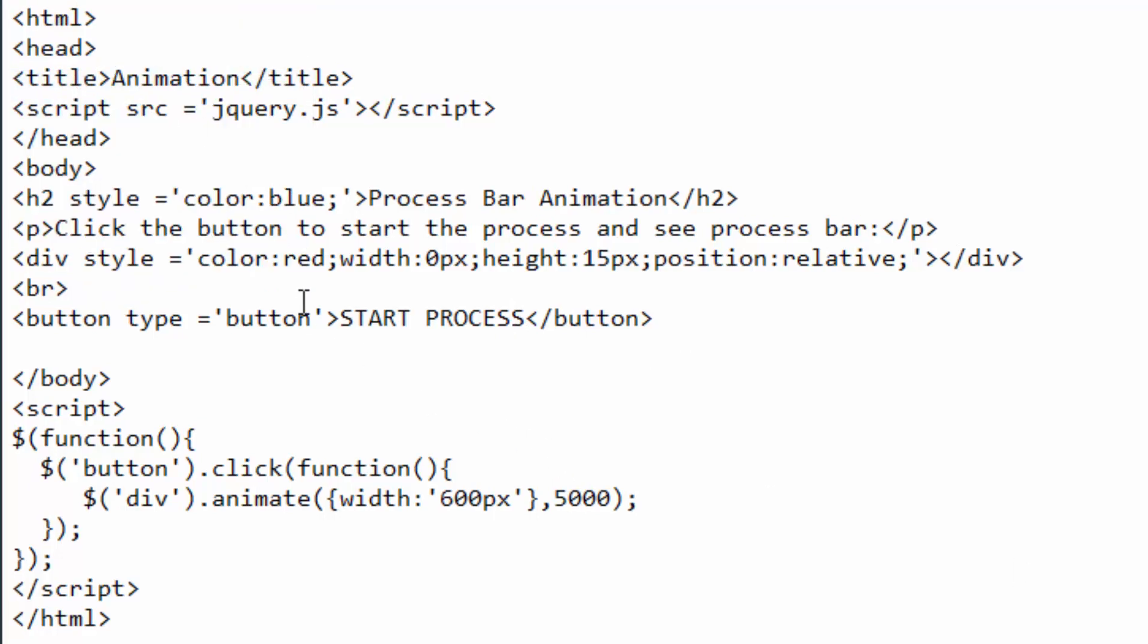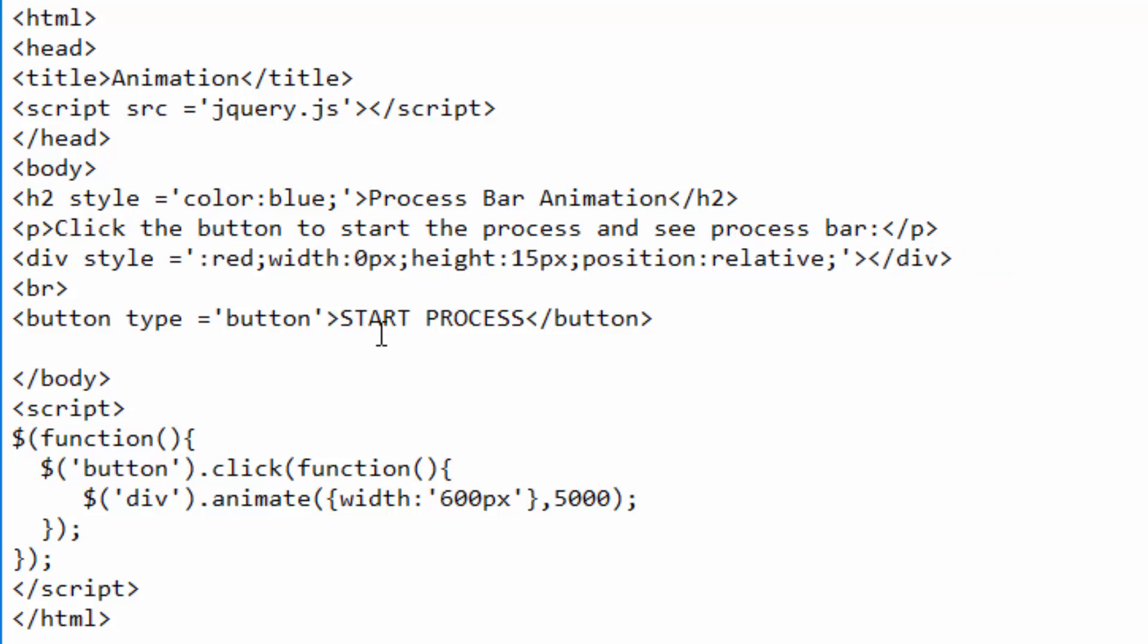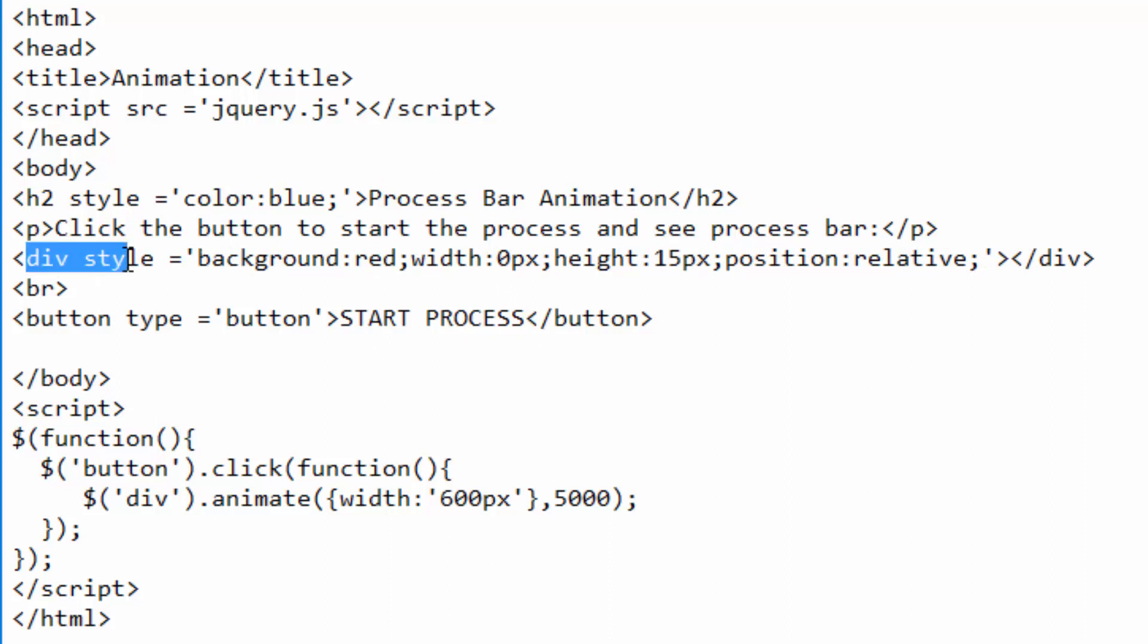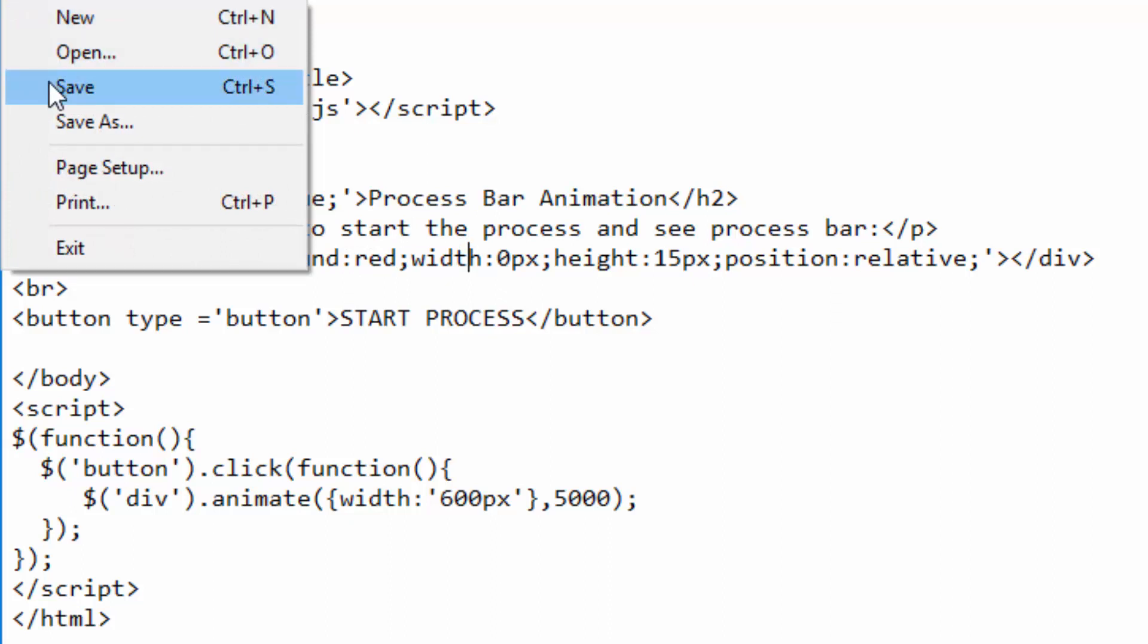I'm going to save this. I will go ahead and correct an error which I made earlier. This one is background. Background. Now it is fine. That is the background of our division tag or the bar, it should be red. I will go ahead and save the changes.